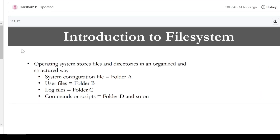Next, the second image — introduction to file system. The operating system stores files and directories in an organized and structured way. So we have system configuration files in folder A, user files in folder B, log files in folder C, and commands or scripts in folder D and so on. We will save a particular file in a particular folder, so we can retrieve it easily.